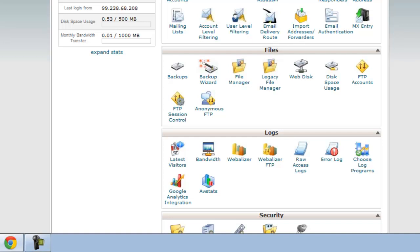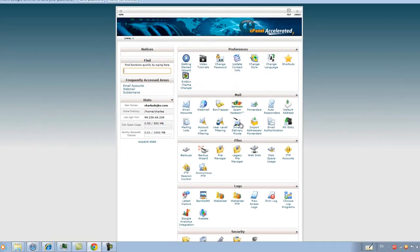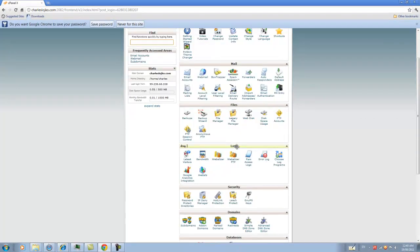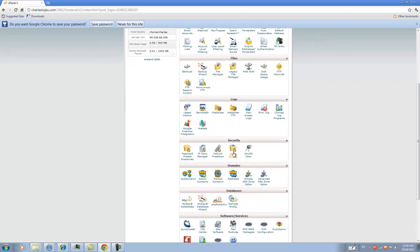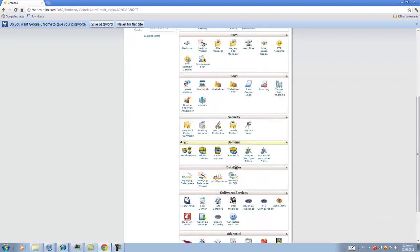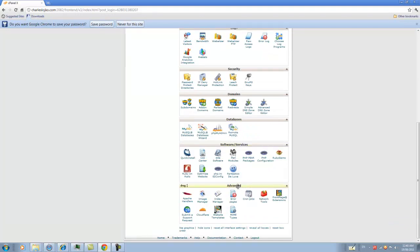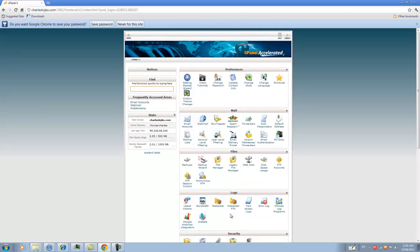It contains important information such as statistics, preferences for your website, mail, file management, logs, security settings, domain settings, database settings, software and services settings, and other advanced settings such as Apache handlers, cron jobs, CloudFlare, website templates, MIME types, and other things that only a webmaster would be interested in, but which are nonetheless important aspects of your website.